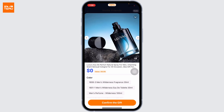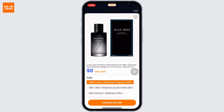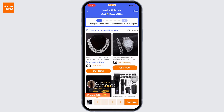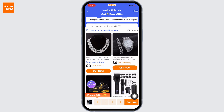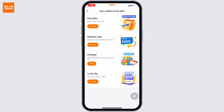From here you can pick five gifts. Select the details of the gifts and then tap on confirm. Select all five gifts and then continue with the process. This way you will be able to get free gifts.